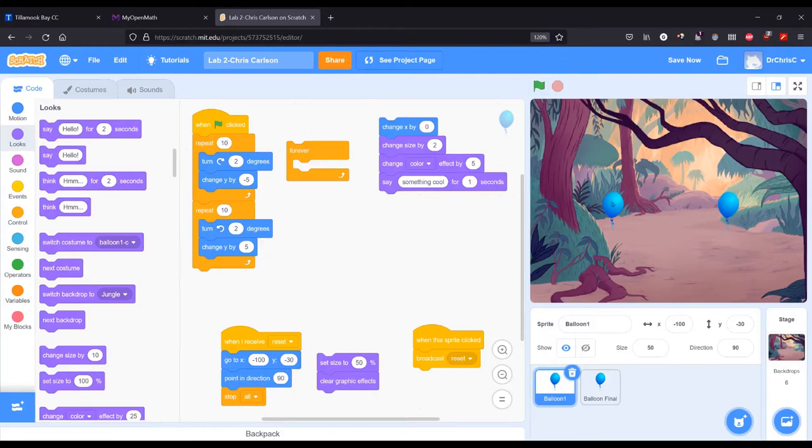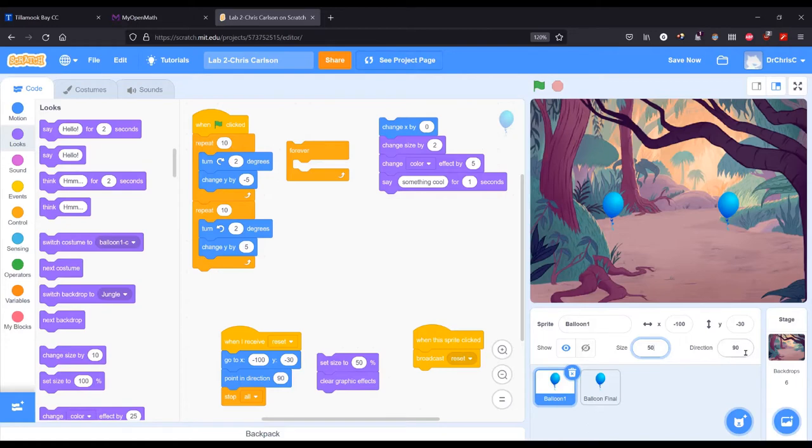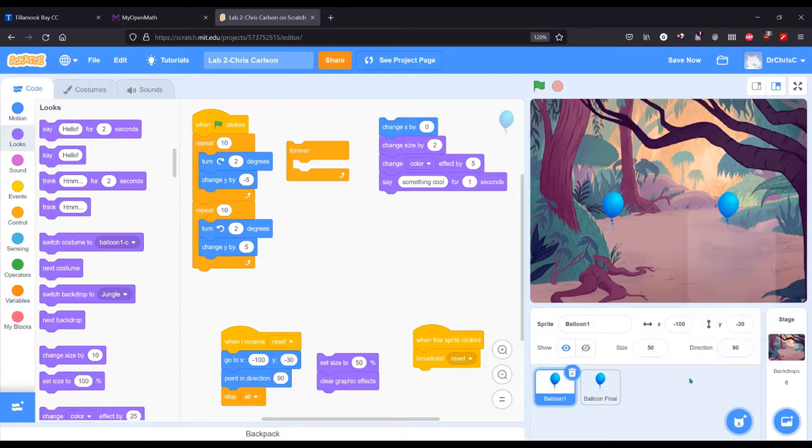I notice everything resets when I click on them, so let's go ahead and get the reset done first. I decided to shrink the balloon to start at 50 size instead of 100. My direction initially was 90.